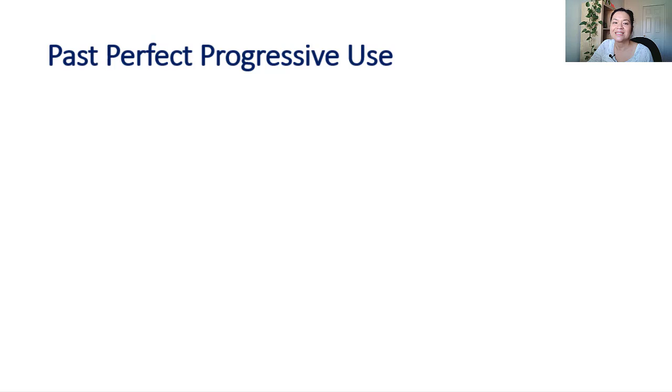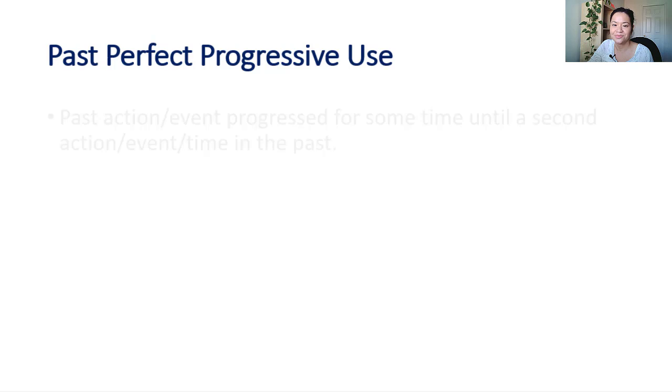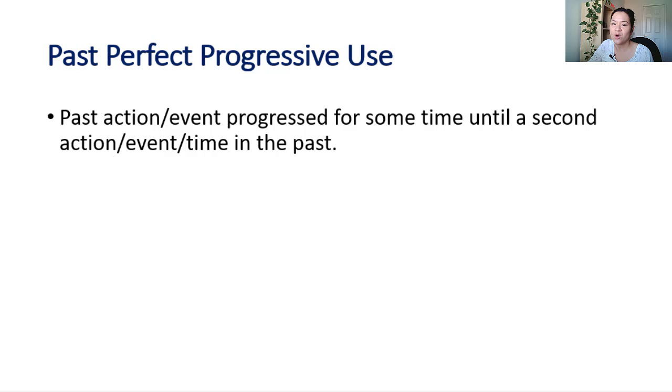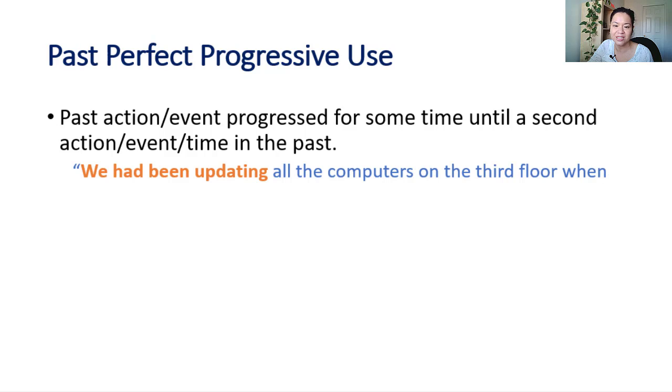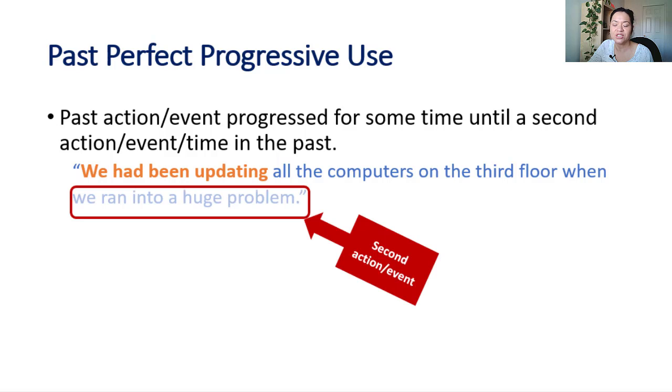The least used verb tense you will use for describing past actions is past perfect progressive. The reason why is that it is used for a very specific situation: when you want to describe a past action or event that progressed for some time in the past, until another time or event in the past.